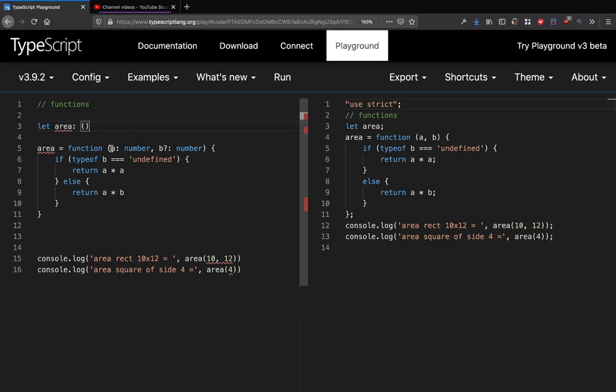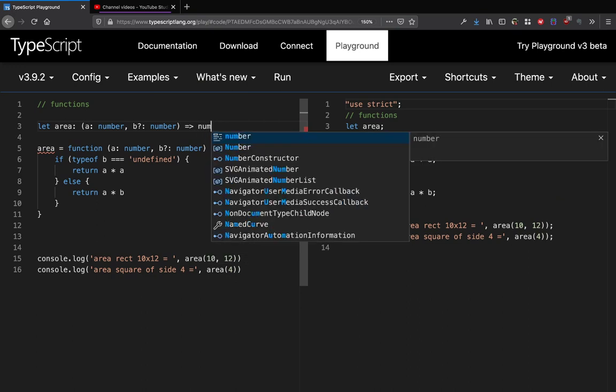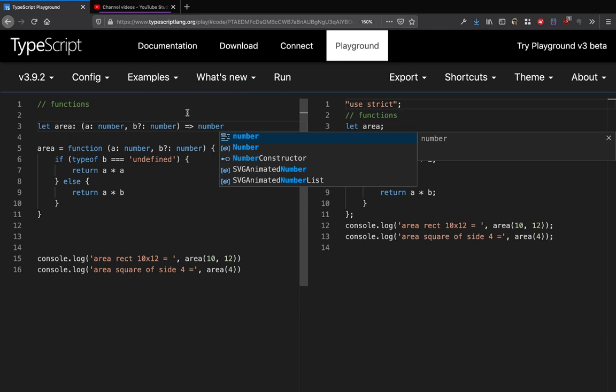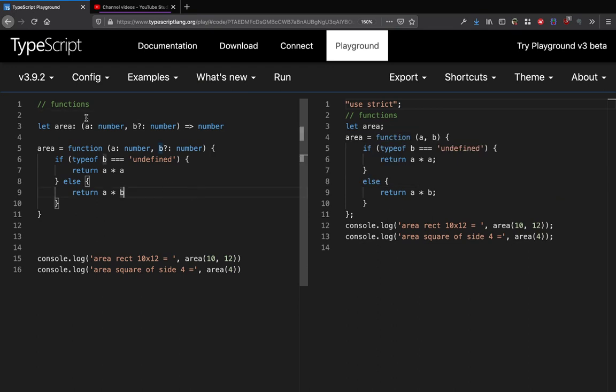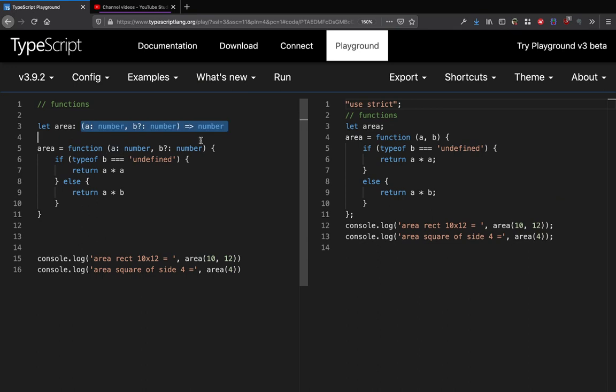We write an arrow and we write the return type that this function is going to give, which is going to be your type number. So as we do that, as you see now, no more errors are here. So this is how we define function types.